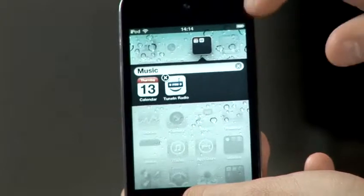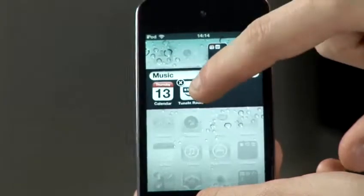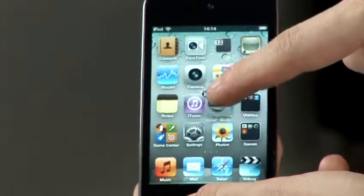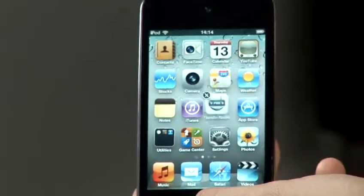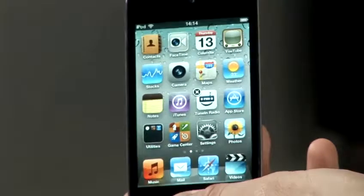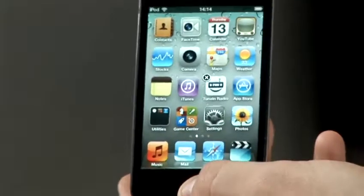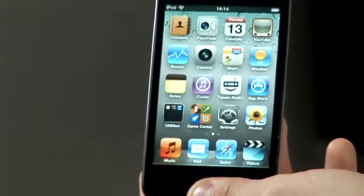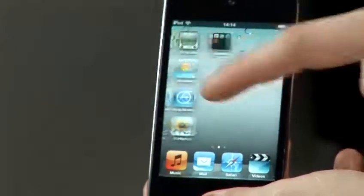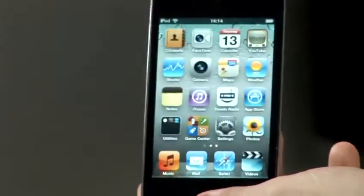I've just put it into another group there, so if I drag that back out, we'll move it just back onto the home screen. And if you press the circle button, then they'll stop wobbling and you'll be able to use your home screens again.